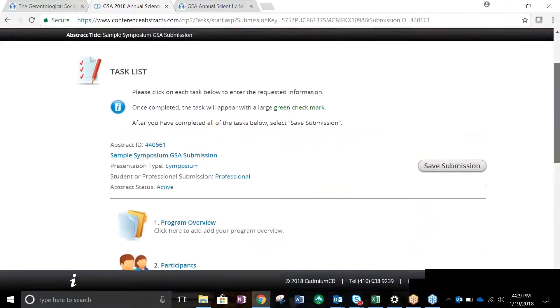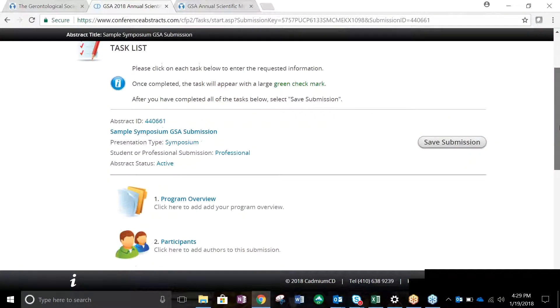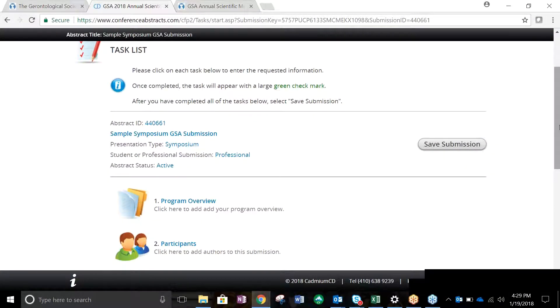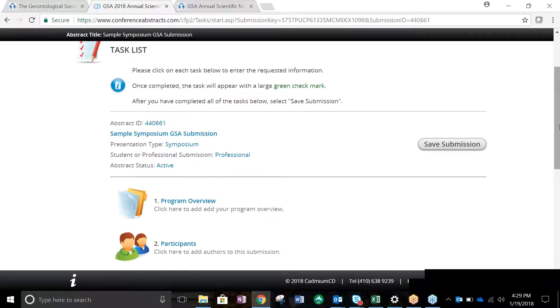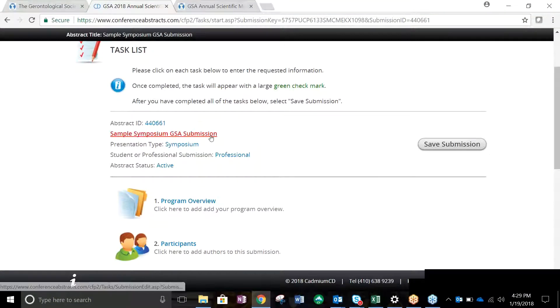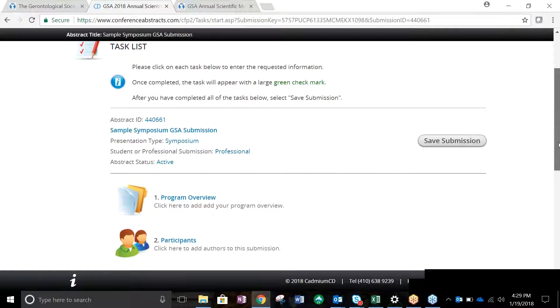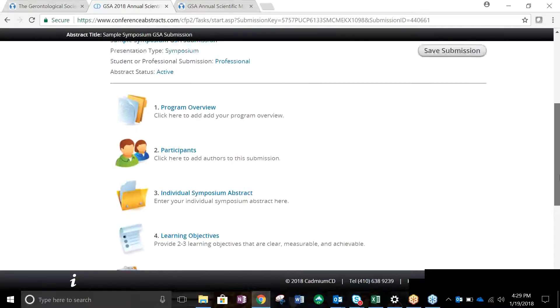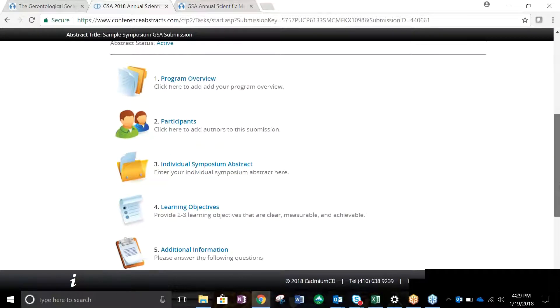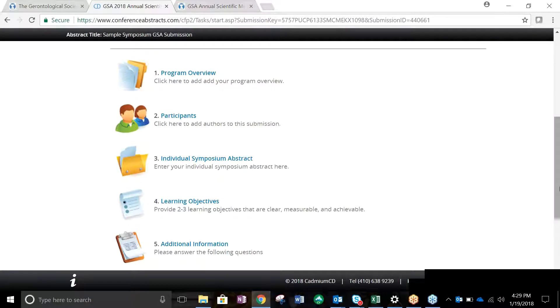Tasks 1 through 7 of the process include typing in information for your abstract authors, body, and objectives, as well as conflict of interest disclosure statements. Your title and submission choices are listed at the top of the task list page. Click on each task and complete all required fields denoted by a red asterisk. Once completed, a large green checkmark will appear next to the task listing.